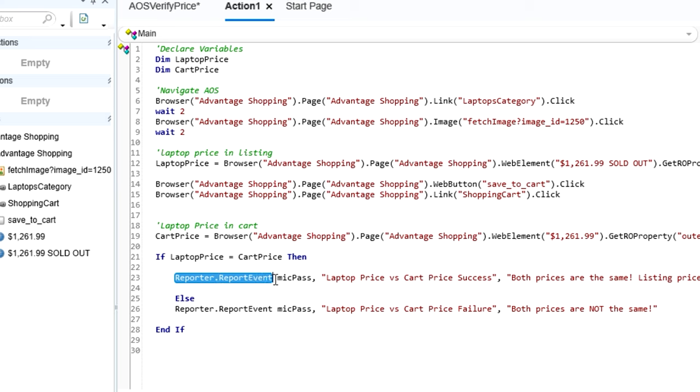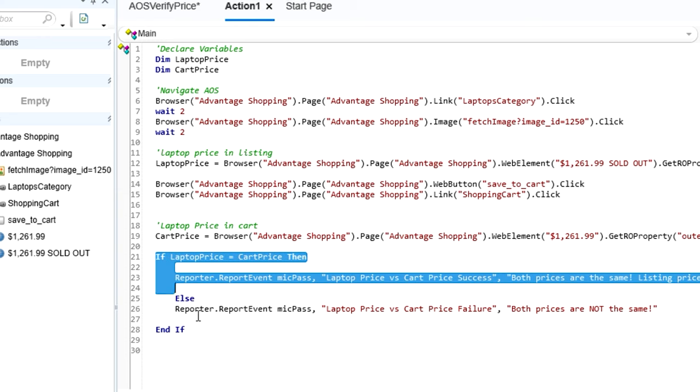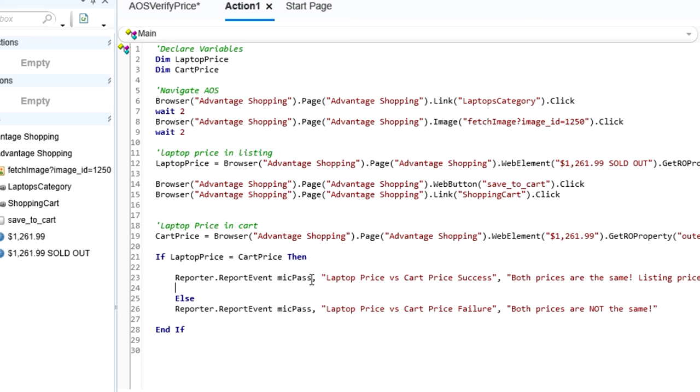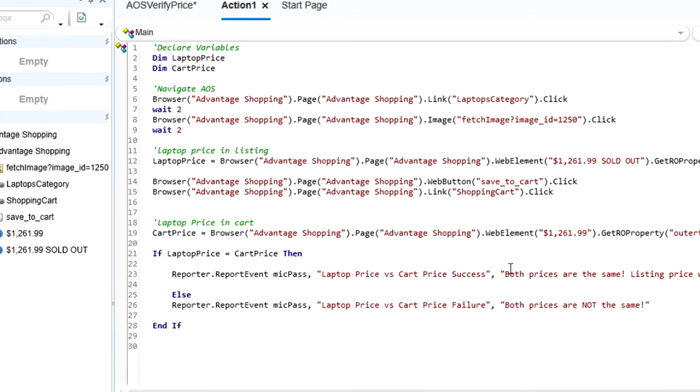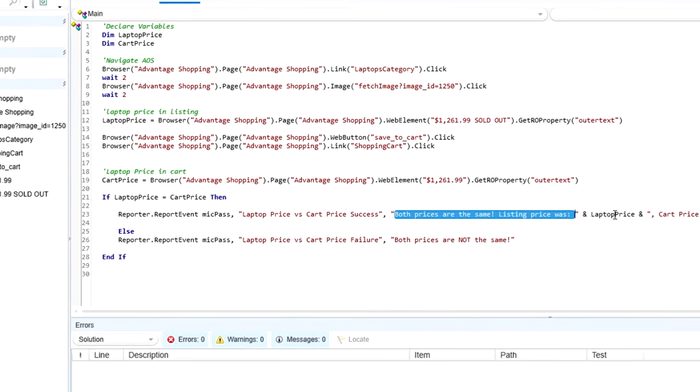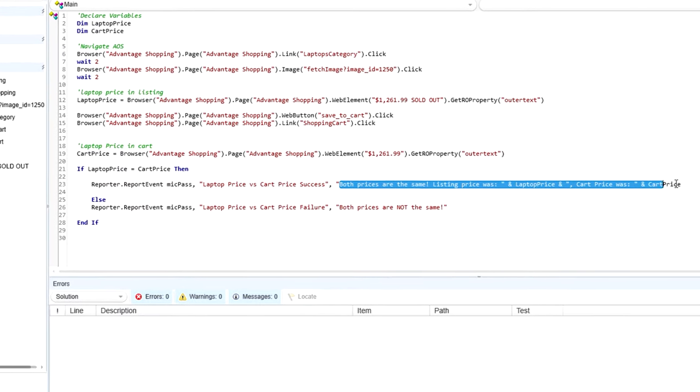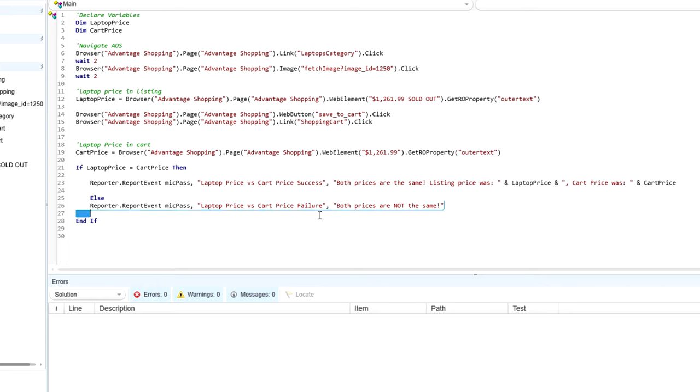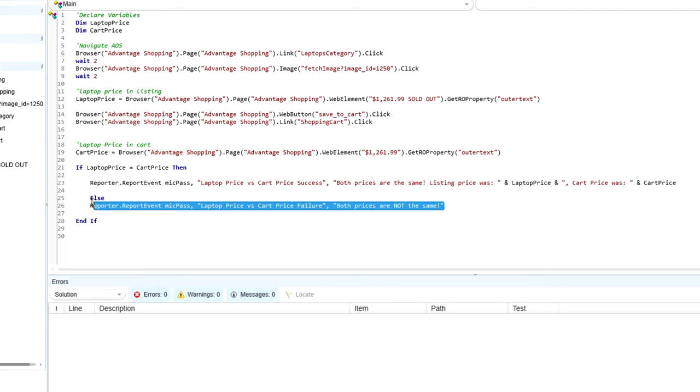And to do that comparison in UFT, I'm going to use a custom out of box report event. So reporter.report event. And I'm going to wrap it in some logic. So I'm saying if my laptop price that I grab up above is equal to the cart price, then we're going to report a pass. And we're going to say that prices were the same, and then actually list out what those prices were for validation reasons.